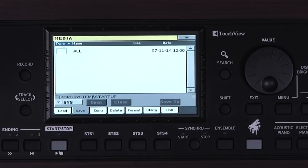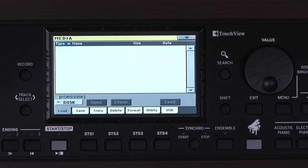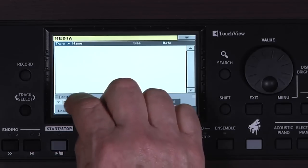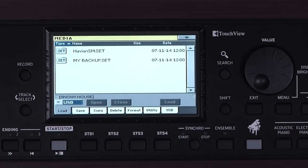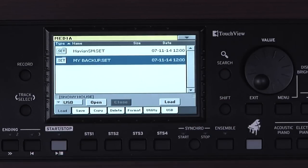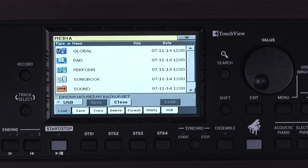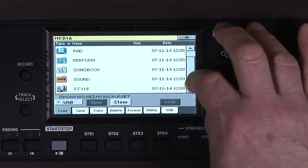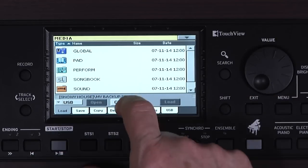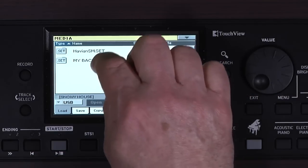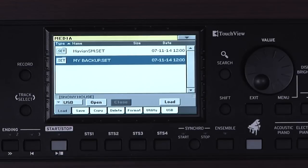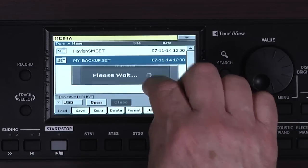To load a file, go to the Load tab. Select the USB drive. Touch the data you want to load — I'm going to choose My Backup.Set. You can touch Open and select individual data to load. For this example, we'll load everything, so touch Close. Reselect My Backup.Set. Touch Load, then Yes.